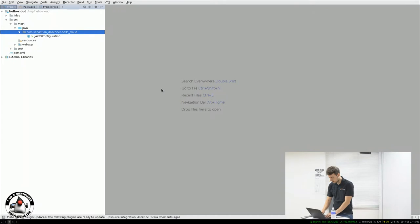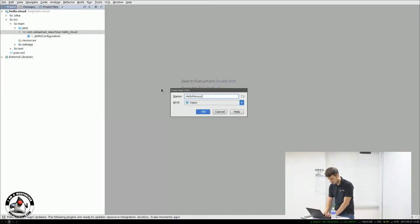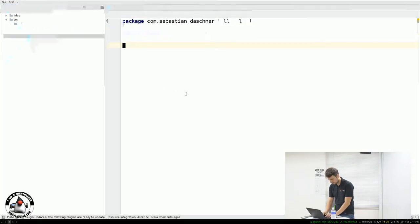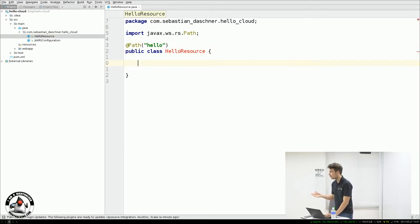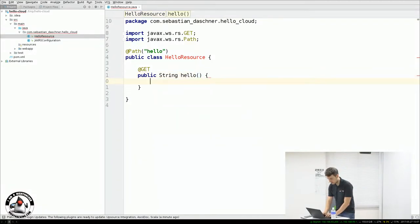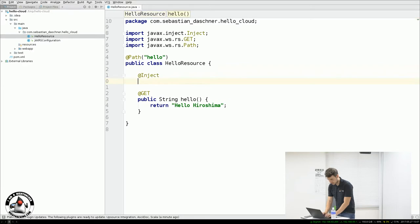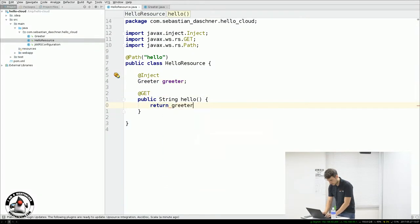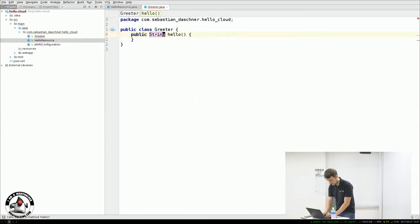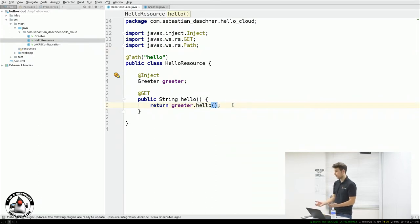I'll write my own JAX-RS resource called HelloResource. This will be a JAX-RS resource annotated with @Path("hello"), meaning under /hello it will serve some content. It will return Hello Hiroshima. And since we're in a Java Enterprise scenario, we want a managed CDI bean — for example, a Greeter — that is injected into this class and outputs the greeting string. This is a very simple example that will just output Hello World.